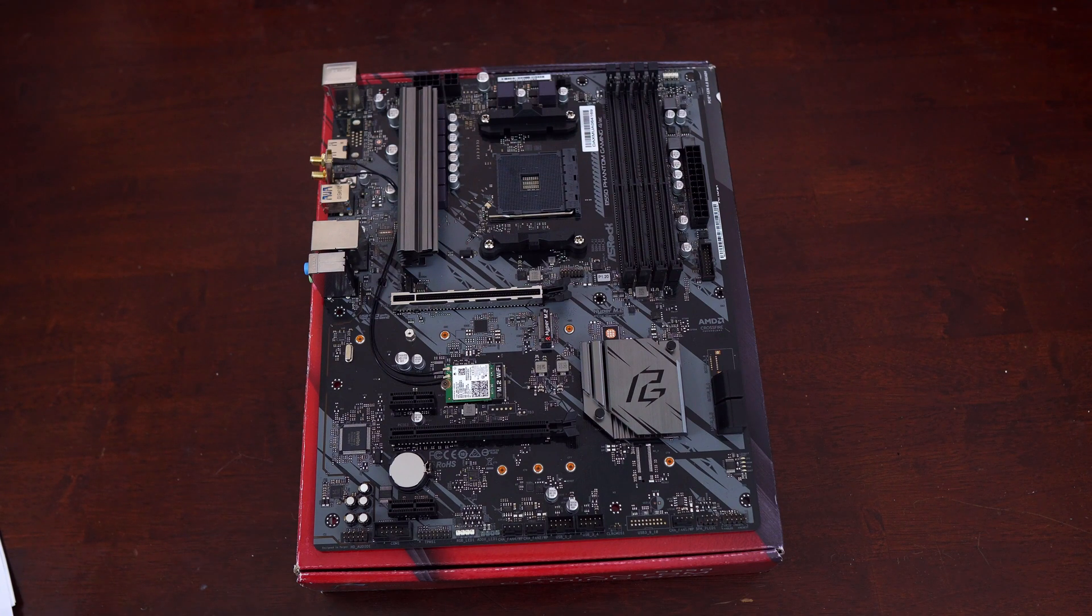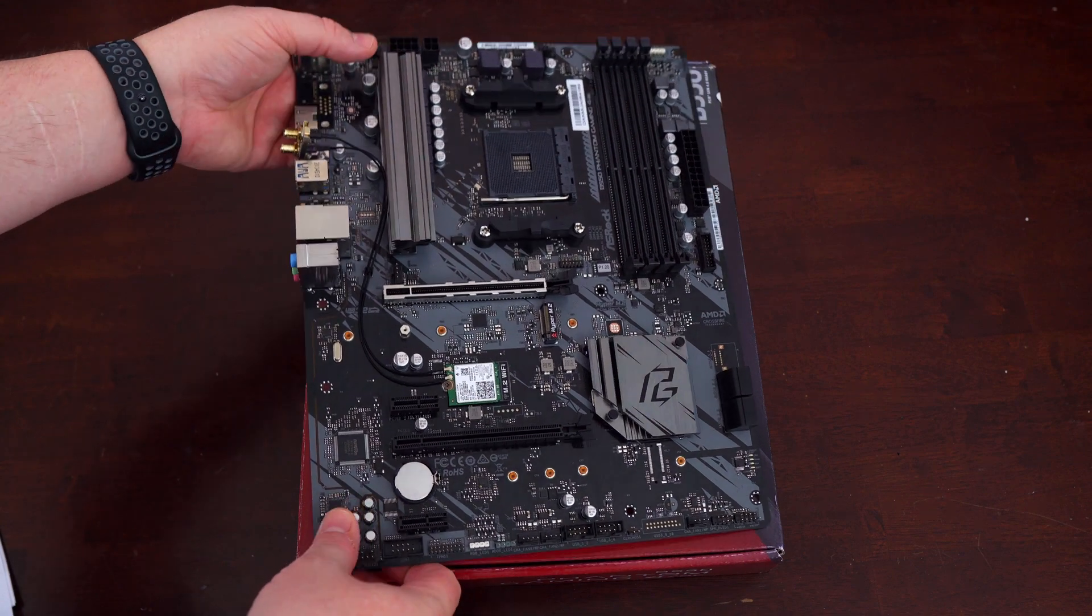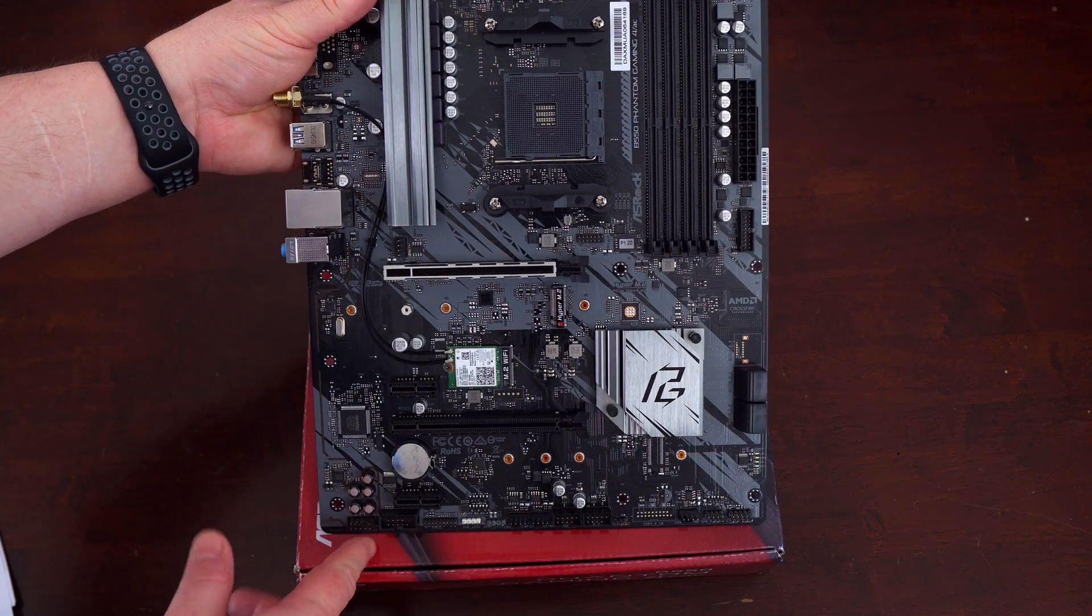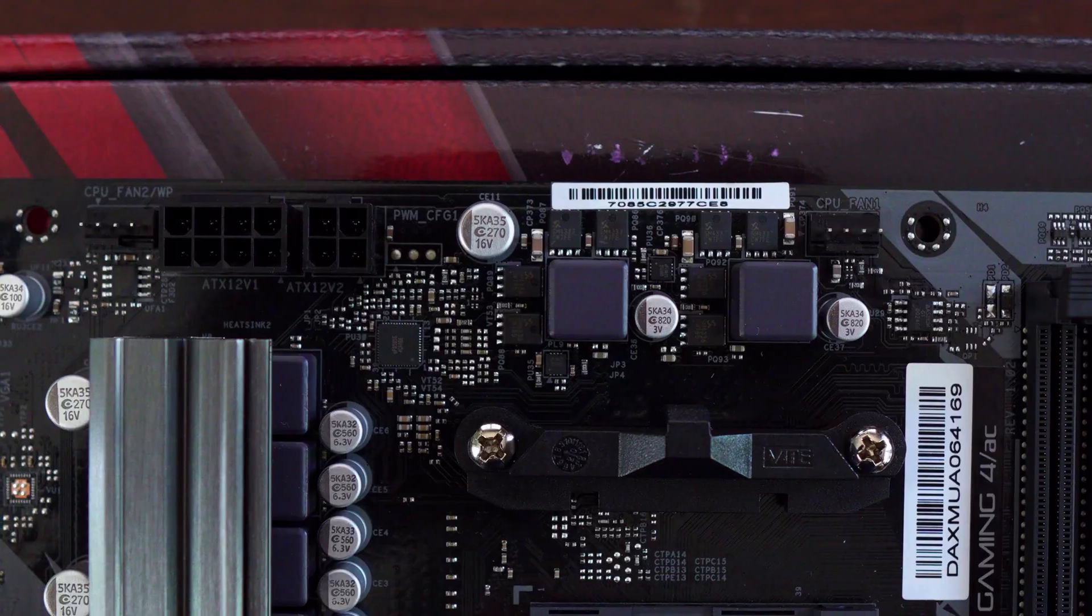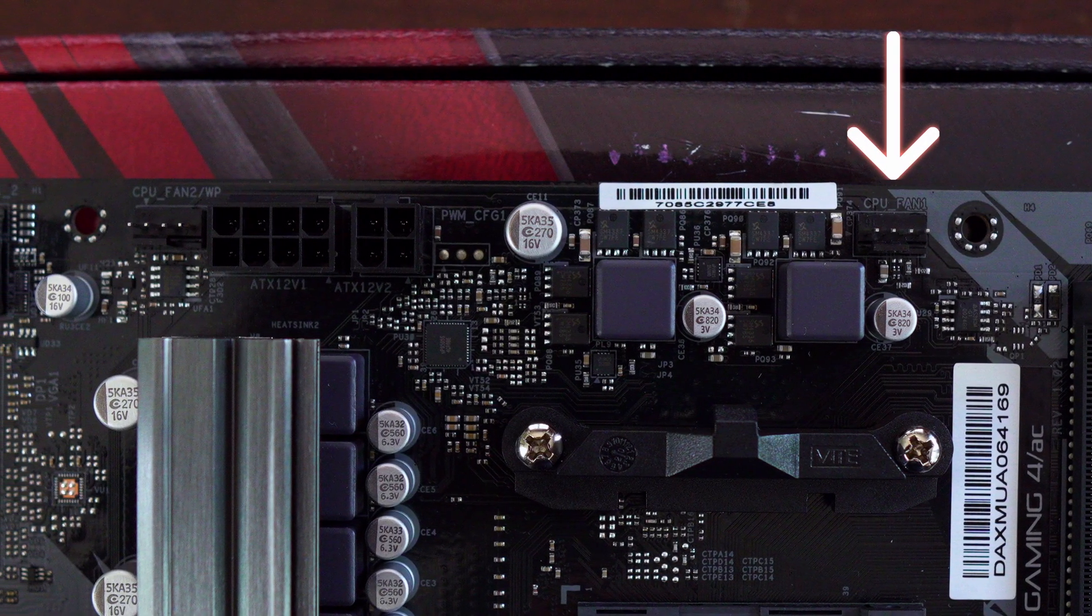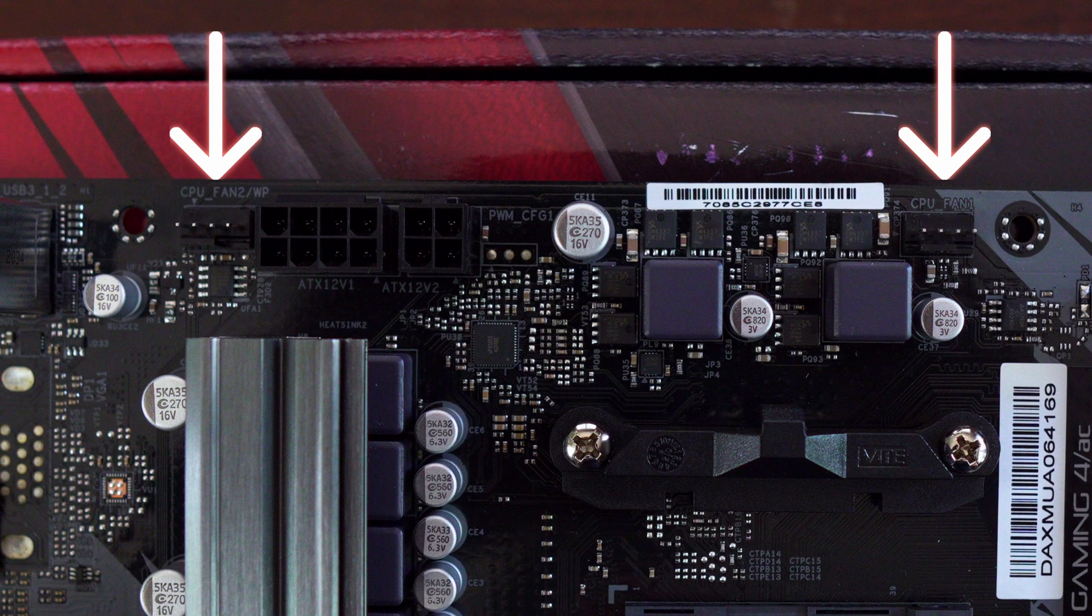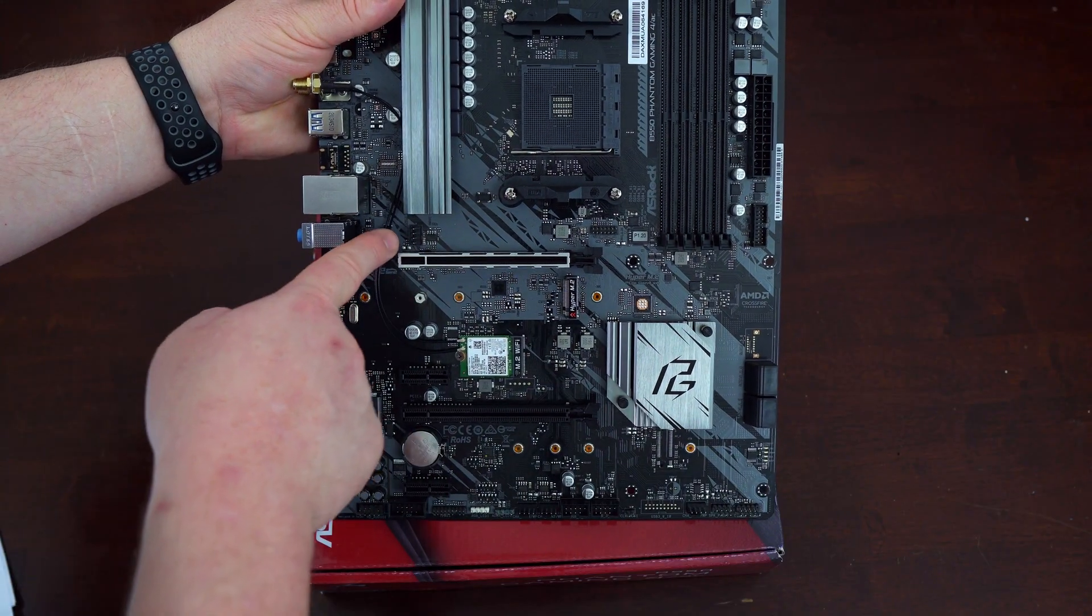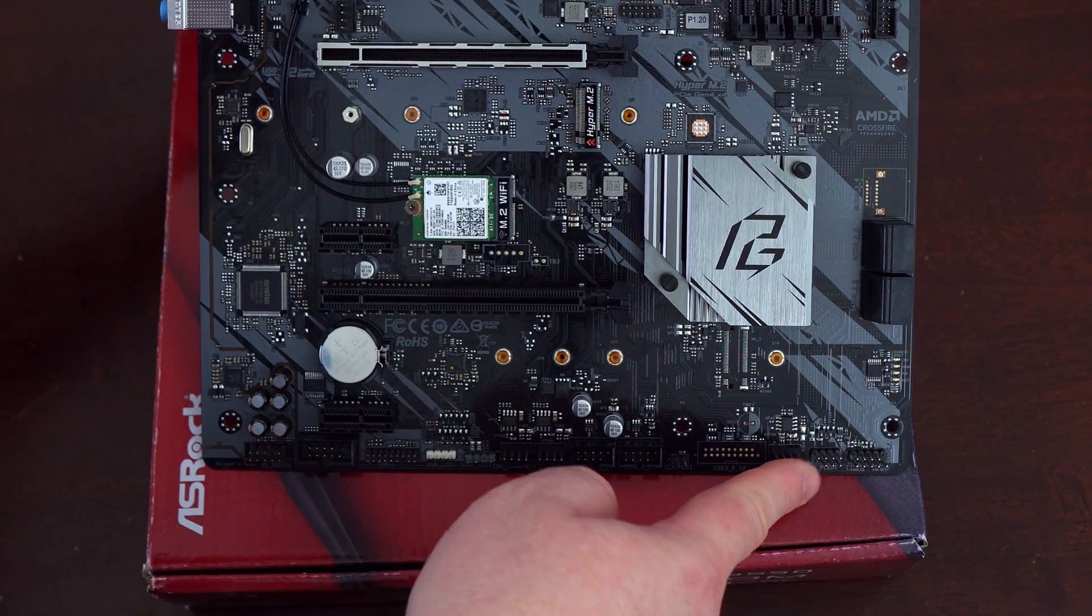One of the nice things for this being a budget board is that it has a total of six fan headers. You'll find two for the CPU and water pump and then the other four are either chassis fan headers or for water pump. You have your dedicated CPU fan header here, the second CPU optional is right here essentially or your pump and then you have another chassis header here and two here and one here.